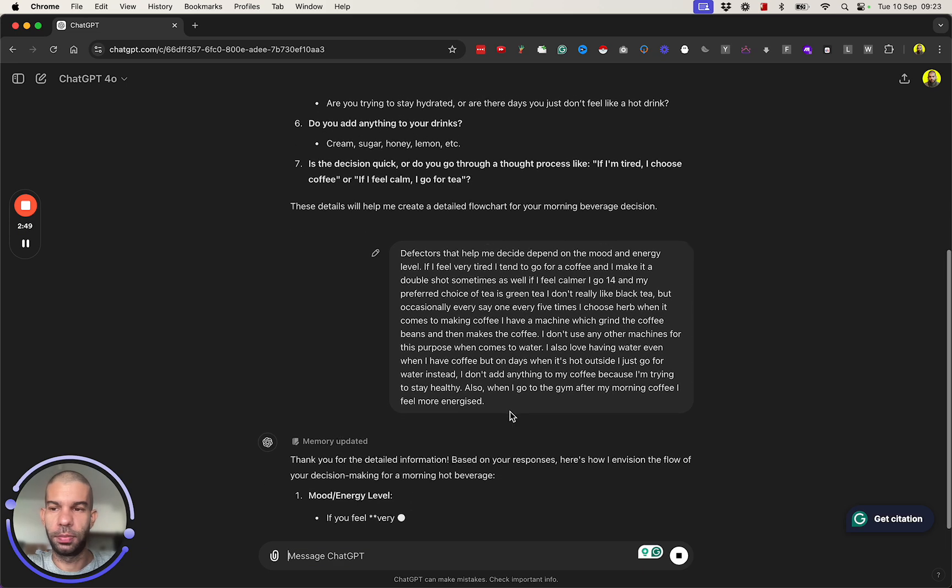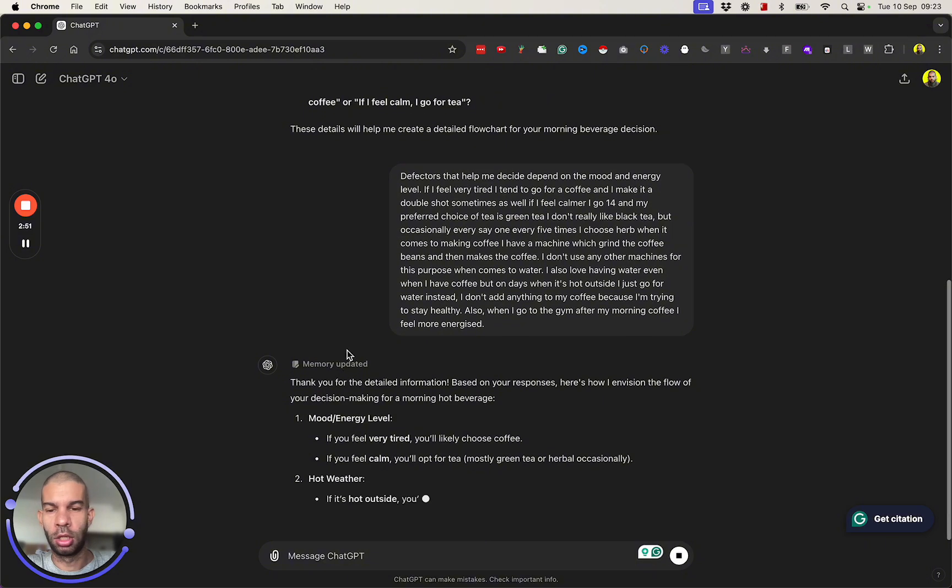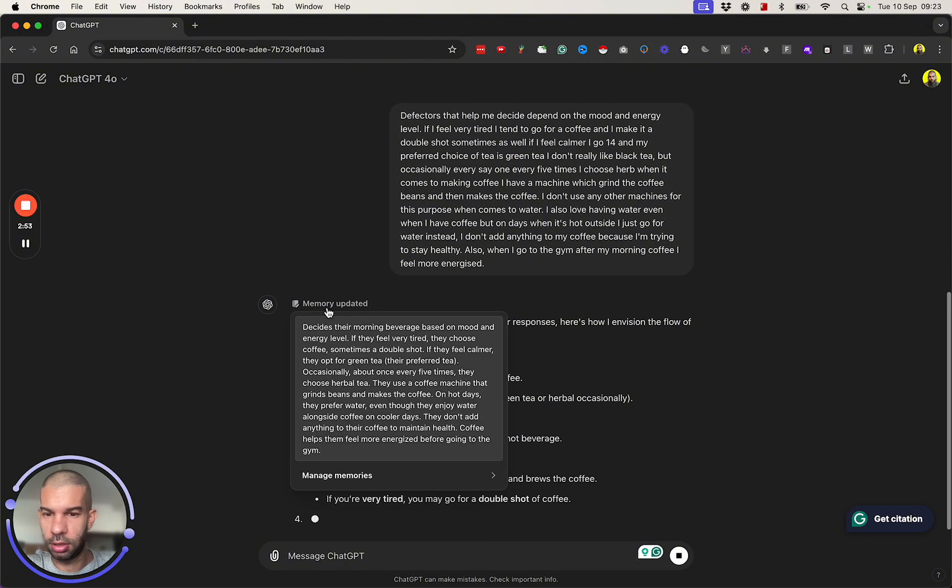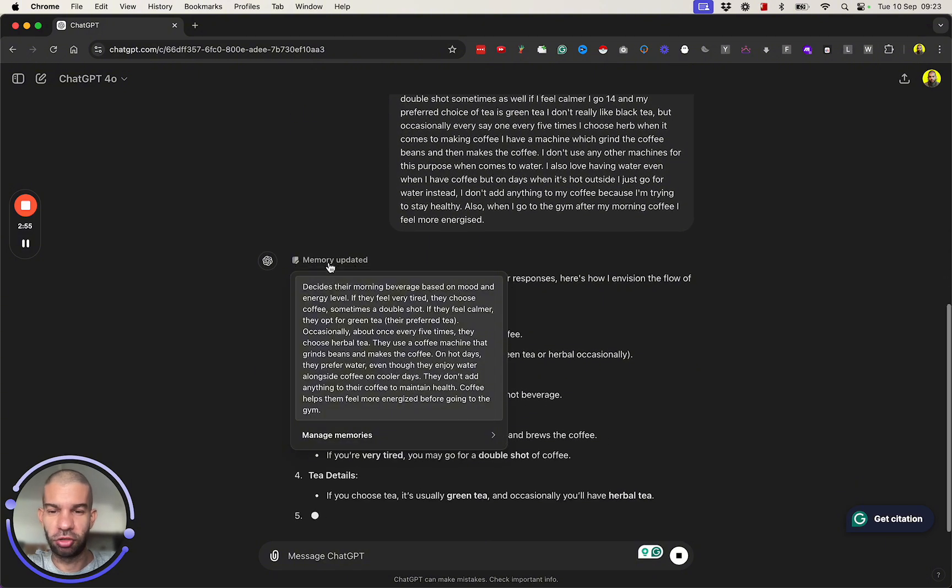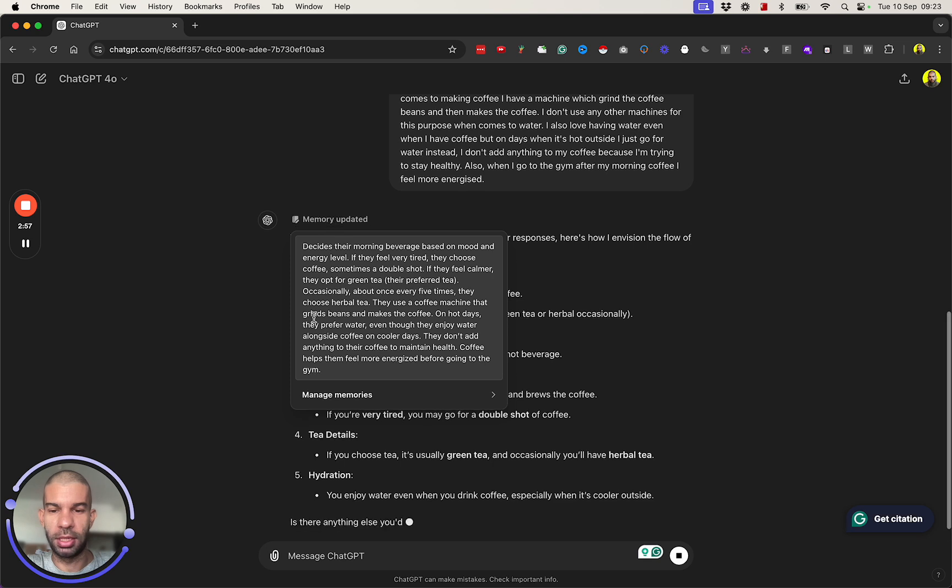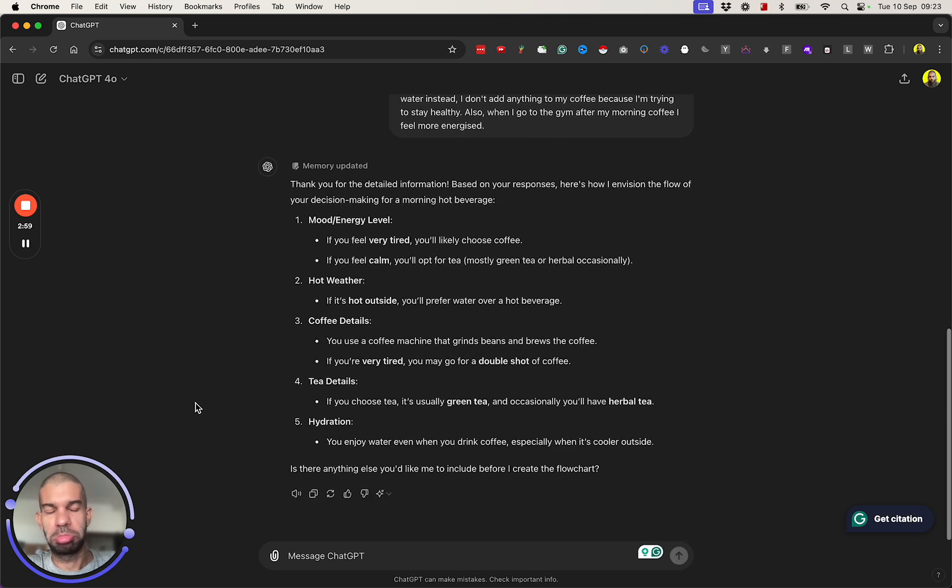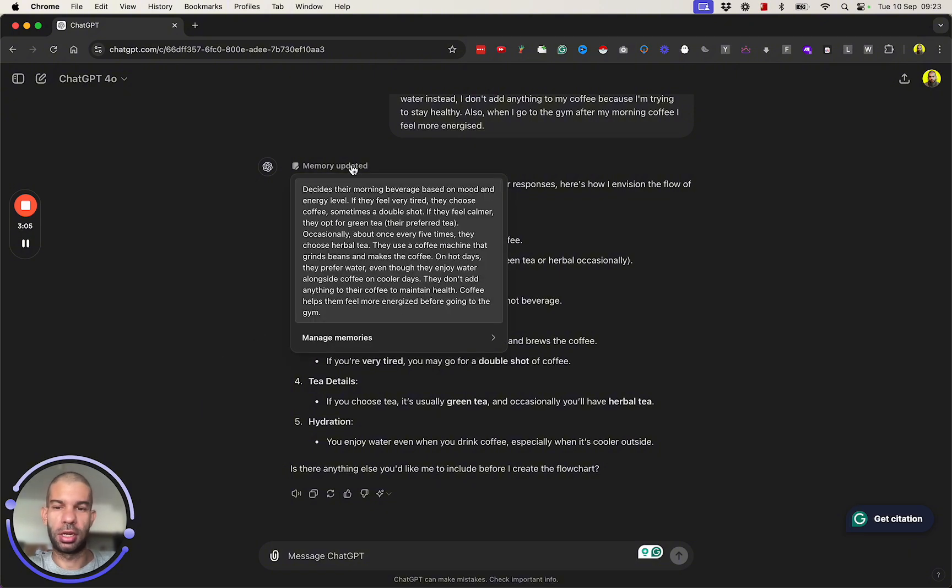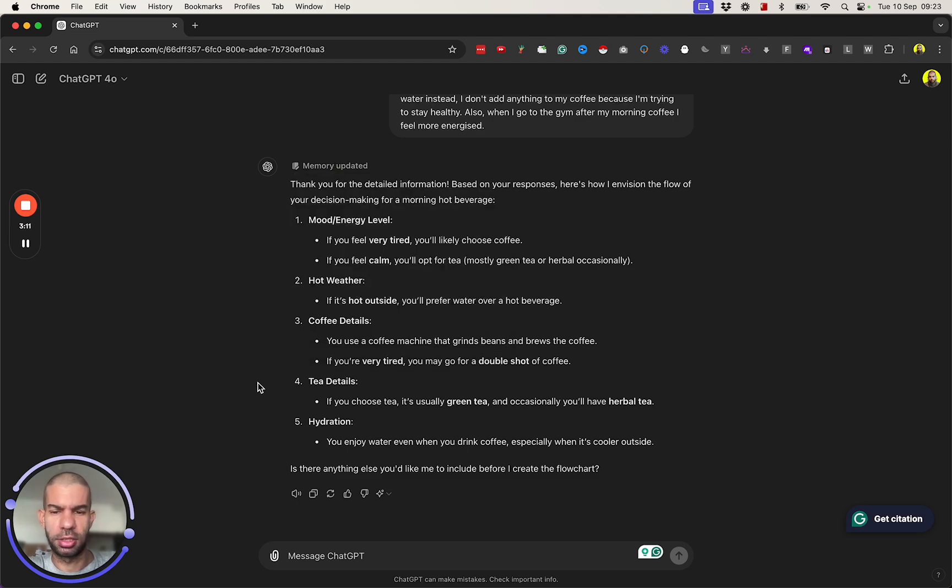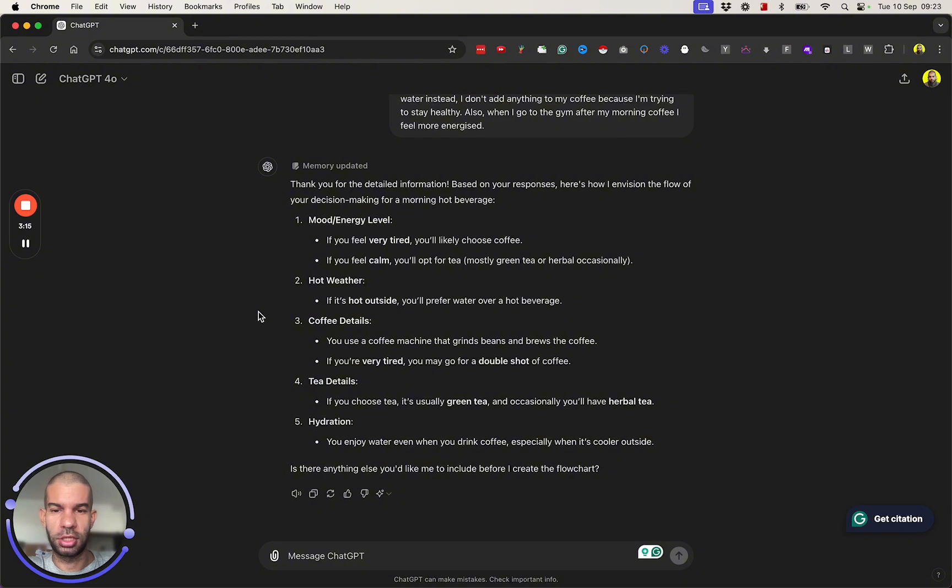Interesting point is that I'm seeing this for the first time: memory updated. Apparently you can set memories based on the inputs that you put, and then you can either get ChatGPT to access these memories or reference them in other chats. Anyway, is there anything else you'd like me to add before I create the flowchart?